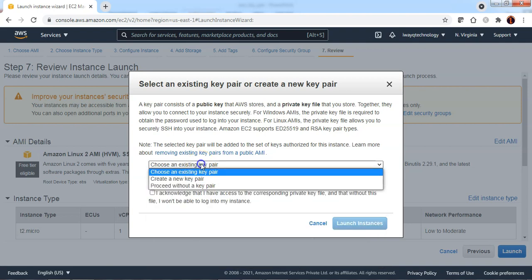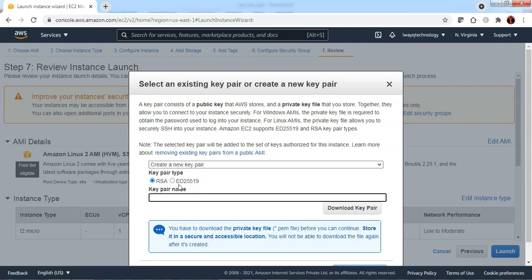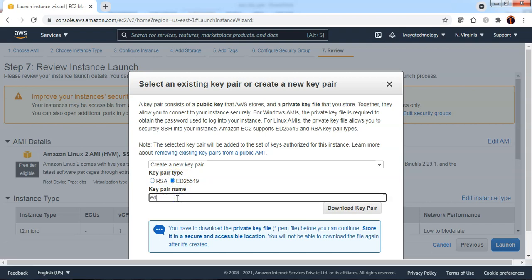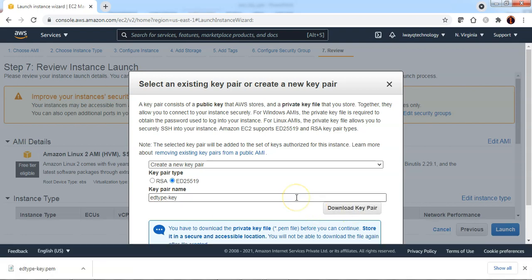If you want to create a new key pair, you can choose create a new key pair and select the key pair type. Specify the key pair name and click on download the key pair. Now you see .pem format private key is downloaded to your local workstation.